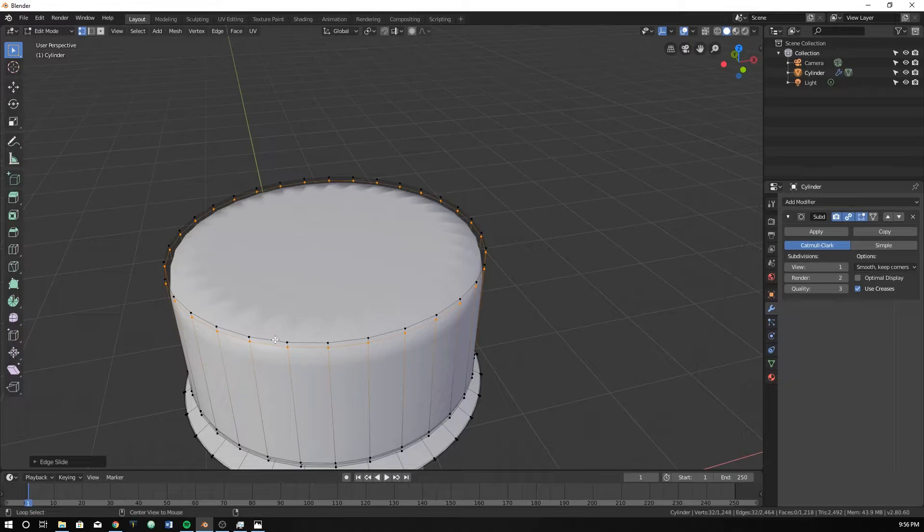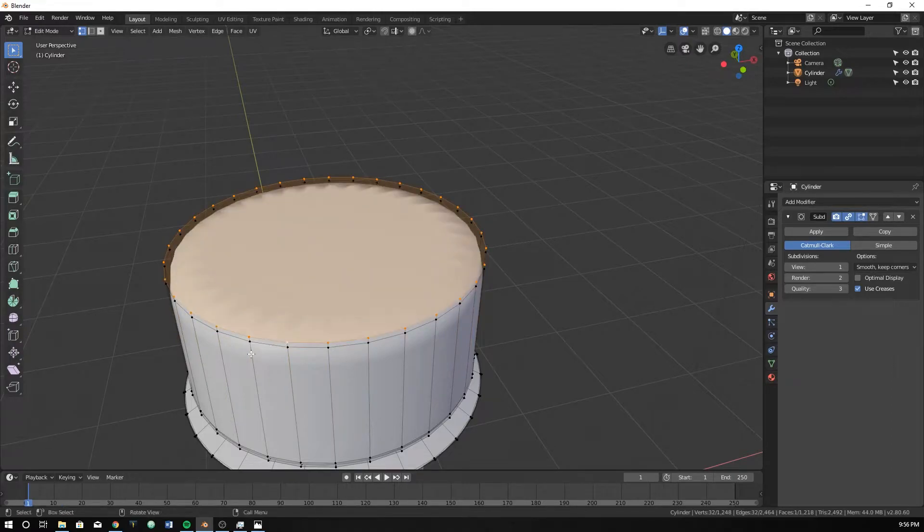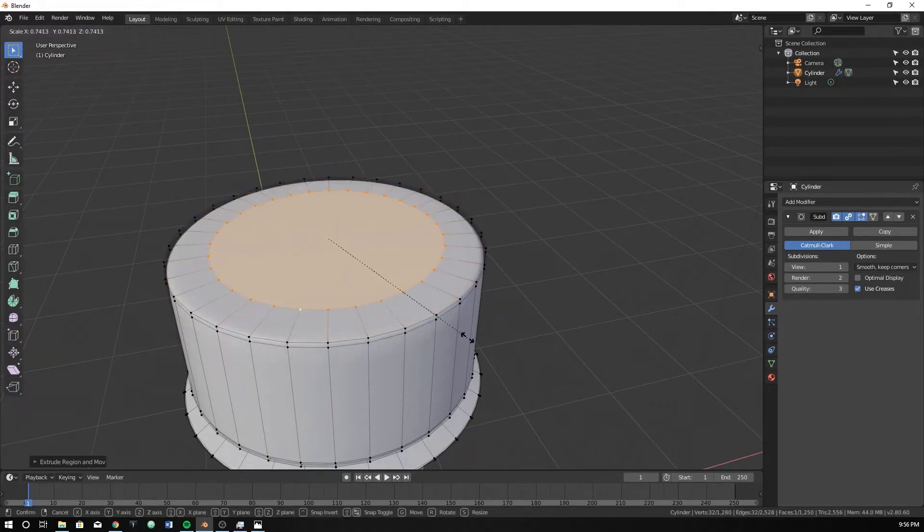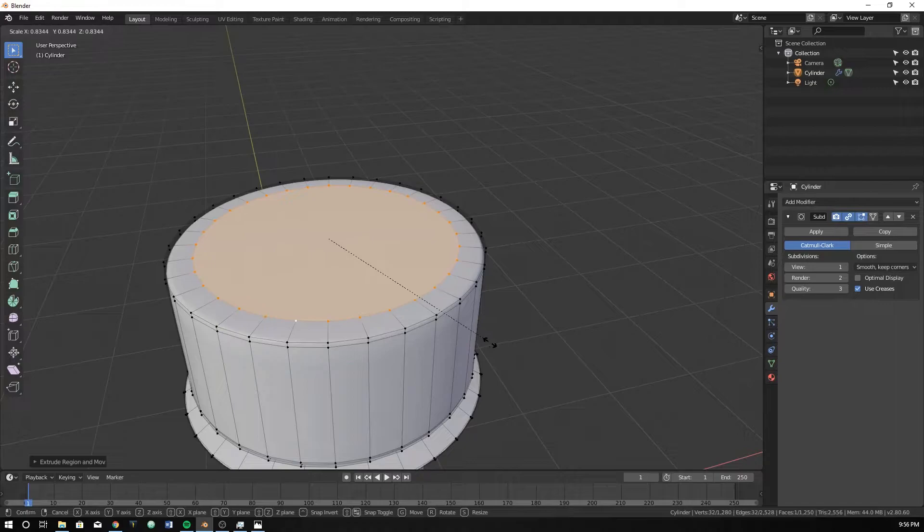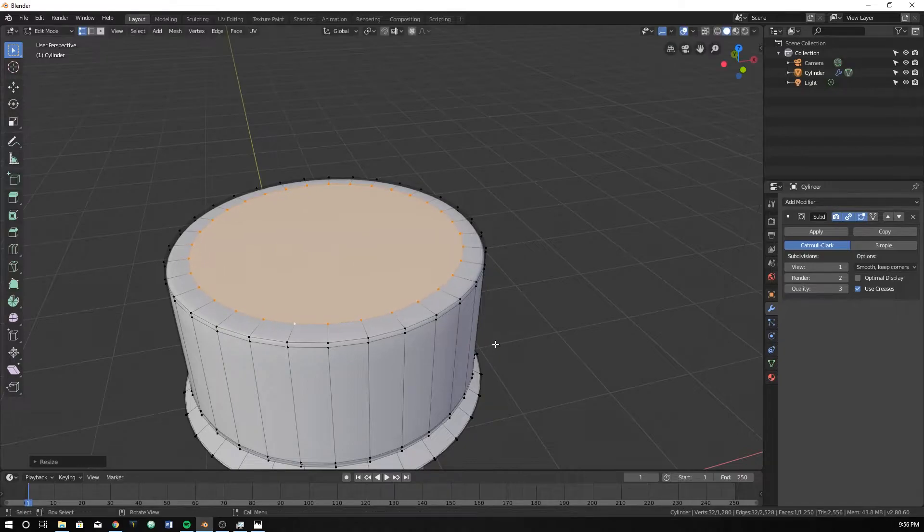And then you can see on the top we have a big N-gon that we talked about last time. To fix that, Alt on that line, E to make it a little bit smaller. Oh actually, we're not done yet.